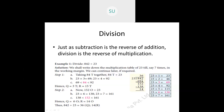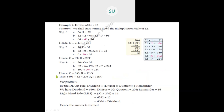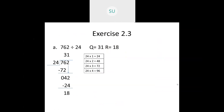When you want to verify your answer after division, you use the formula: dividend equals divisor times quotient plus remainder. When you multiply the divisor by the quotient and add the remainder, you should get the dividend. If they are equal, your division is correct and verified. If they are not equal, you have made an error.